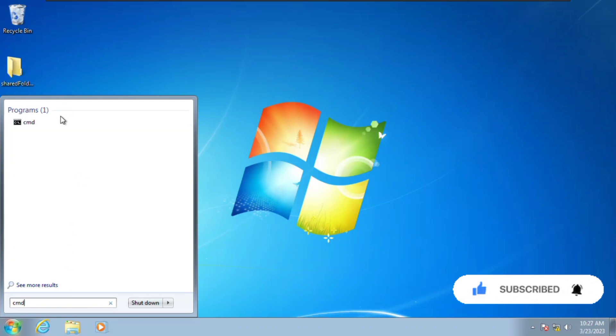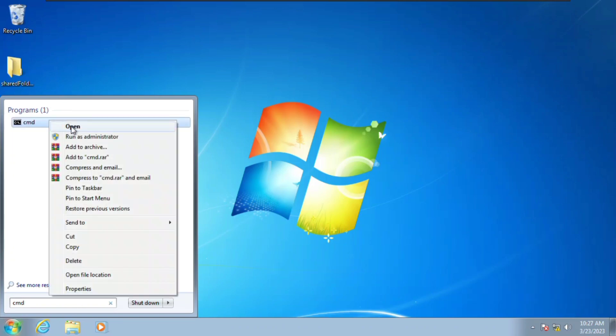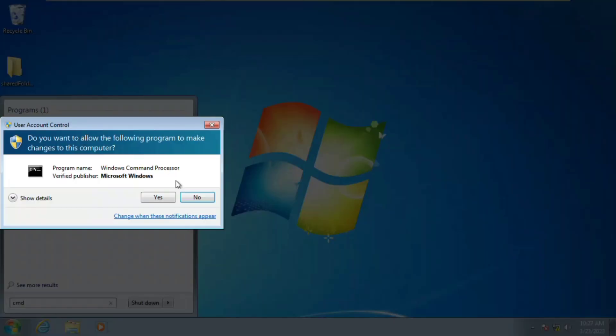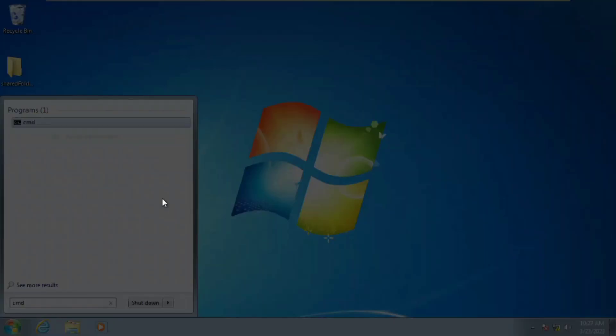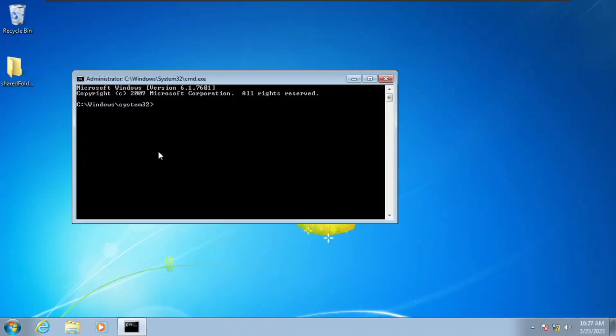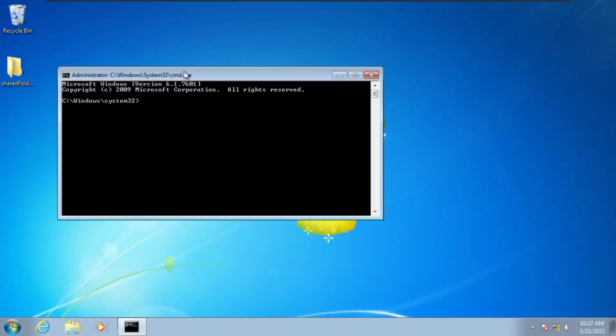Search for cmd and you're going to right-click and then run this as an administrator, click yes. This is going to take us to Windows System32.